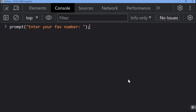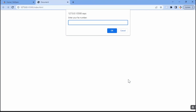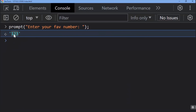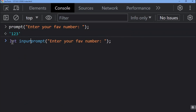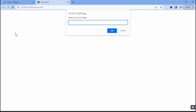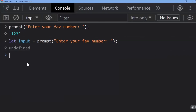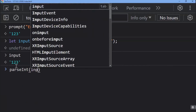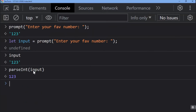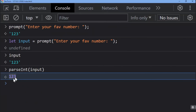For example: let input = prompt('Enter your favorite number:'). The user enters 123 — this is captured as the string '123'. To convert it, use parseInt(input), which converts the string value into a number. This is how parseInt plays a big role when working with user input from prompt.